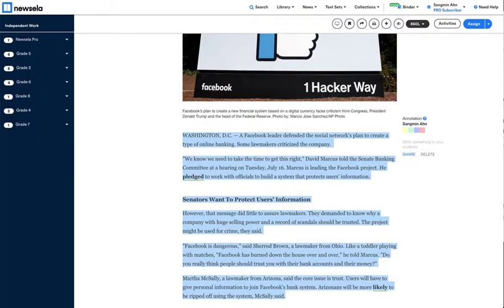Senators want to protect users' information. However, that message did little to assure lawmakers. They demanded to know why a company with huge selling power and a record of scandals should be trusted. The project might be used for crime, they said.